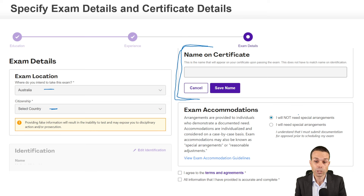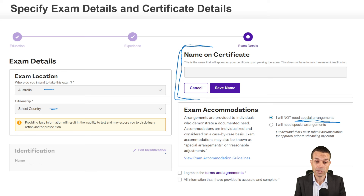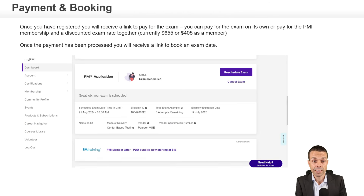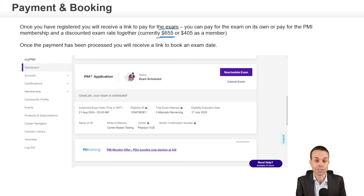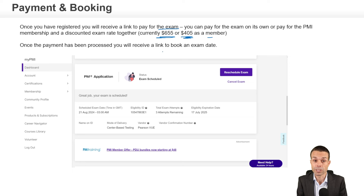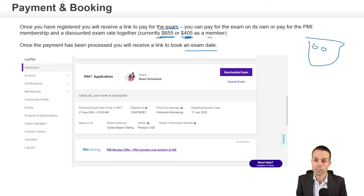You can ask for special arrangements if you need medication or other accommodations during the exam. Once you agree to the terms and conditions and confirm that all the information is accurate and complete, you'll receive a link to pay for the exam. Currently it's $655 in total, but if you're a PMI member, it's $405. Once the payment's been processed, you'll receive a link to book your exam date — they'll give you a calendar to click on the date and time to book your exam.